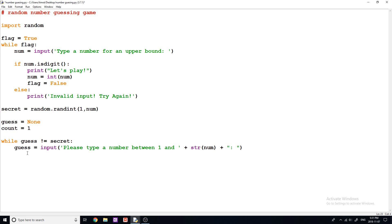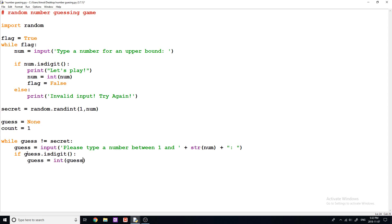Okay, so now that we've done that, we want to do the same thing that we did up here and make sure that this guess is indeed a digit. So let's say if guess dot is digit like this, then we will convert our guess into an integer. So guess equals int guess like that.